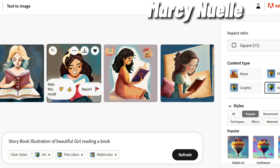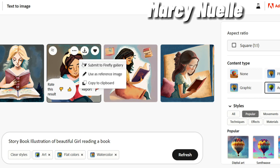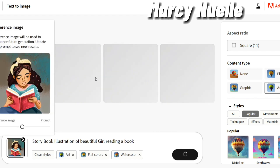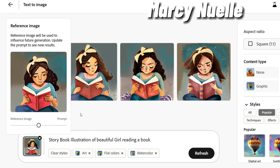All you have to do is hover over the image that you like. There are three dots right here and you're going to select 'Use as a Reference Image.' As the image is loaded in the background, you're going to see that this pop-up right here appears. Now it says Reference Image and In Prompt.